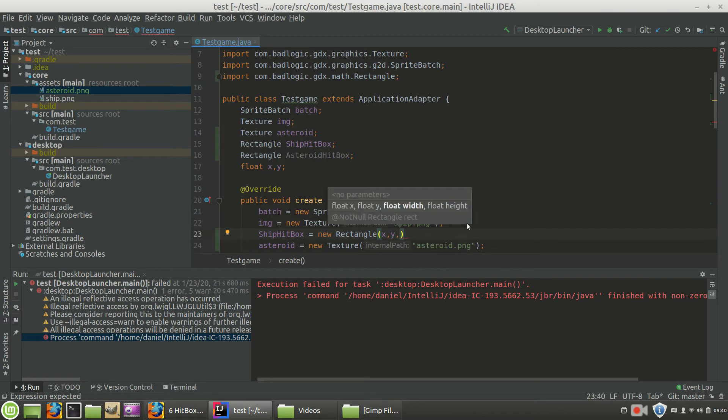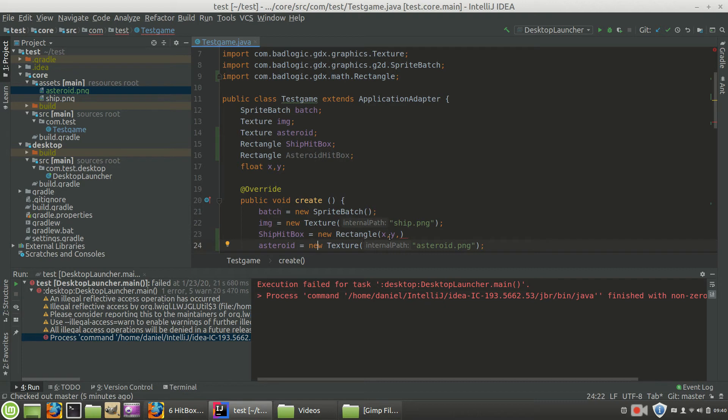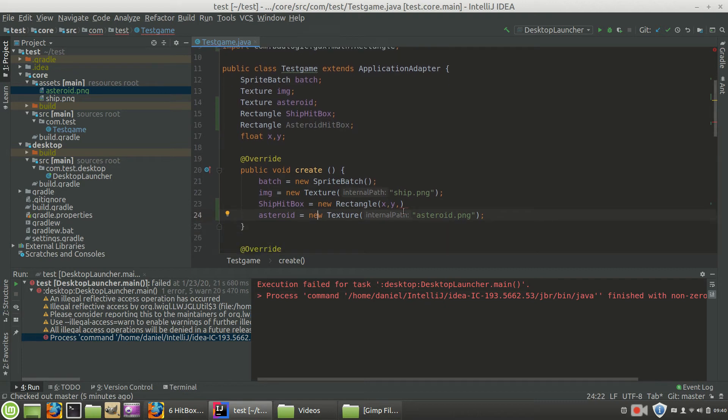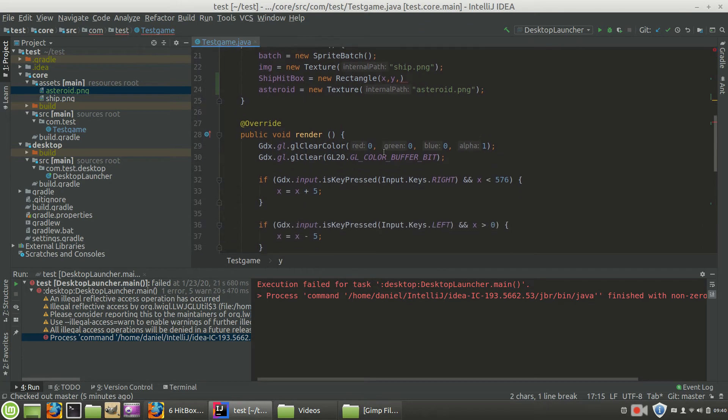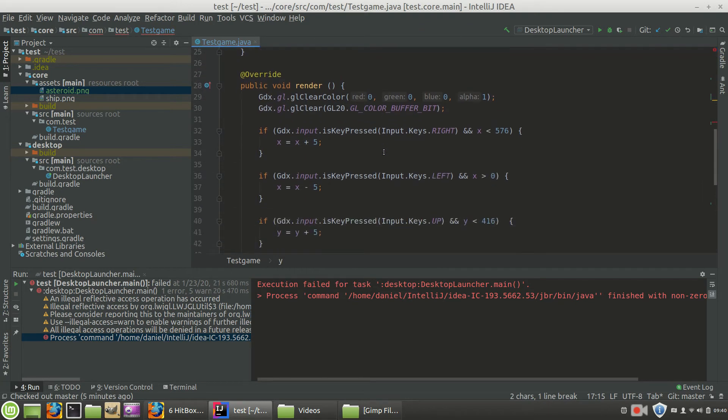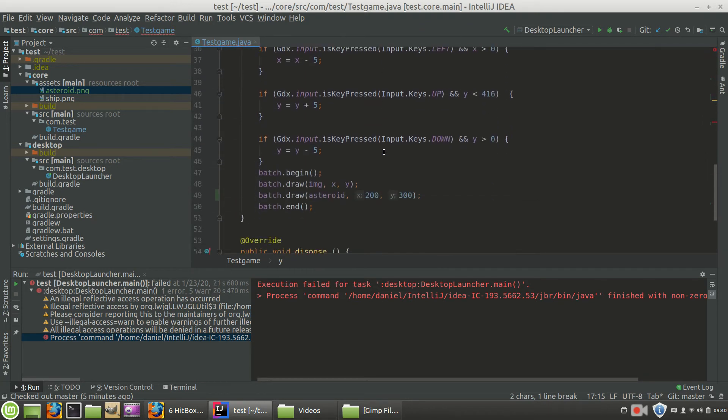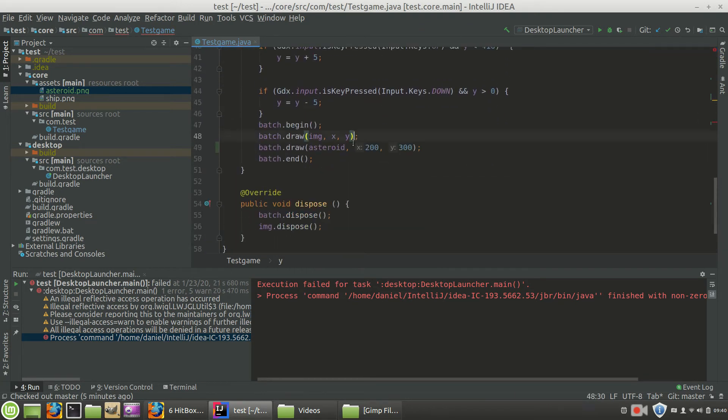So our lower left-hand corner is going to be x, y. Now before we go any further right here, notice this is the x, y here. And if you'll remember also, when we draw our ship, image IMG is our ship, it's also got x, y as its lower left-hand coordinate.